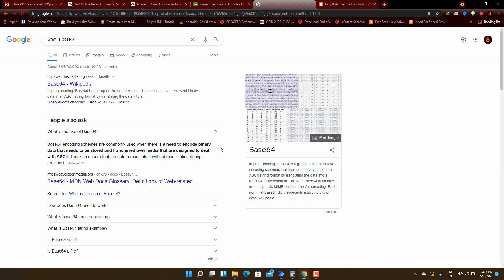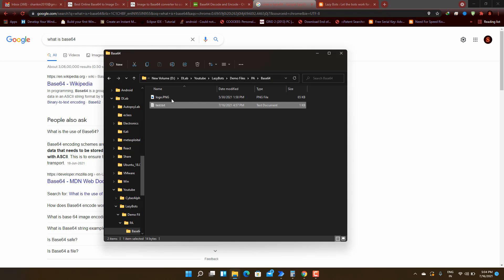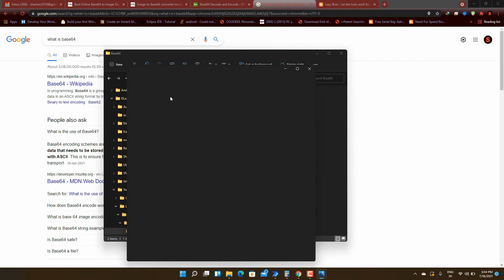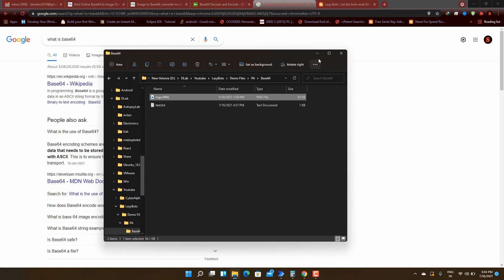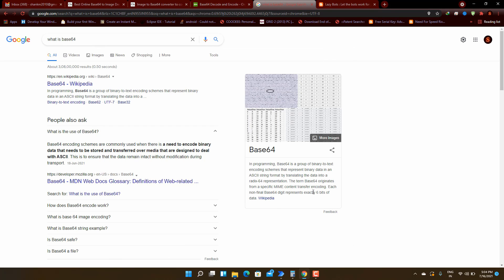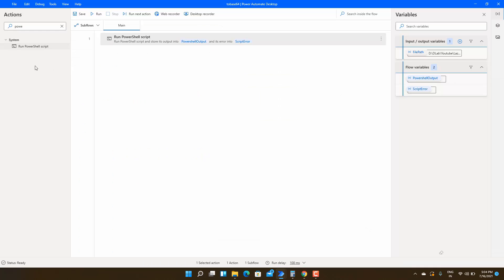What we are going to do here is we will convert some image and text files to base64. This is a sample image which we are going to convert to base64 string.